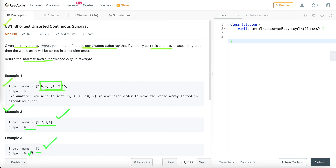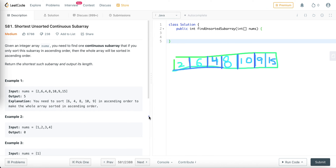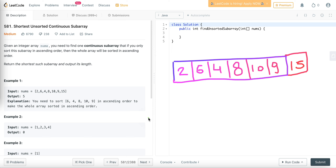Now let's discuss how we can approach this problem in O(n) time complexity. Since the array is sorted in ascending order, the smallest number is at the beginning and the largest is at the end. One approach that comes to mind is finding the first element from both ends which is out of sorting order, then sorting the subarray between these two elements makes the whole array sorted.